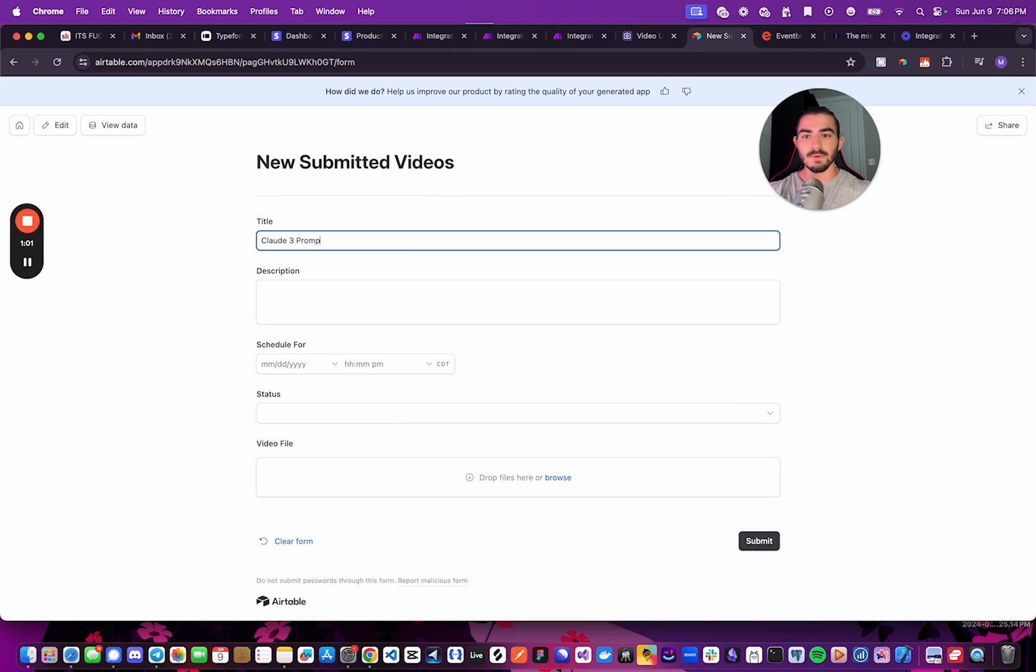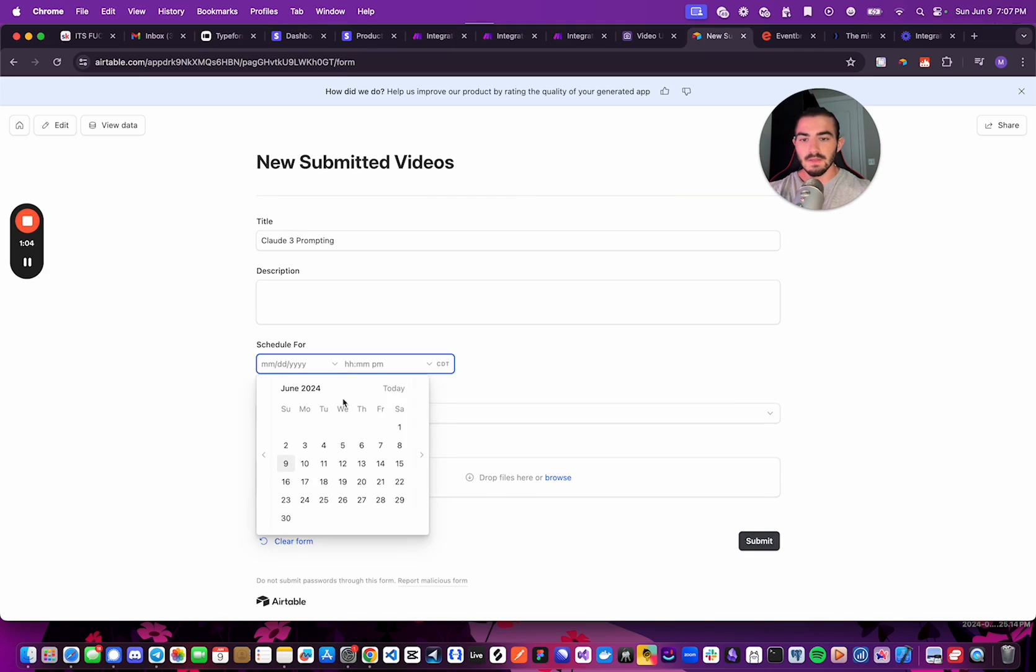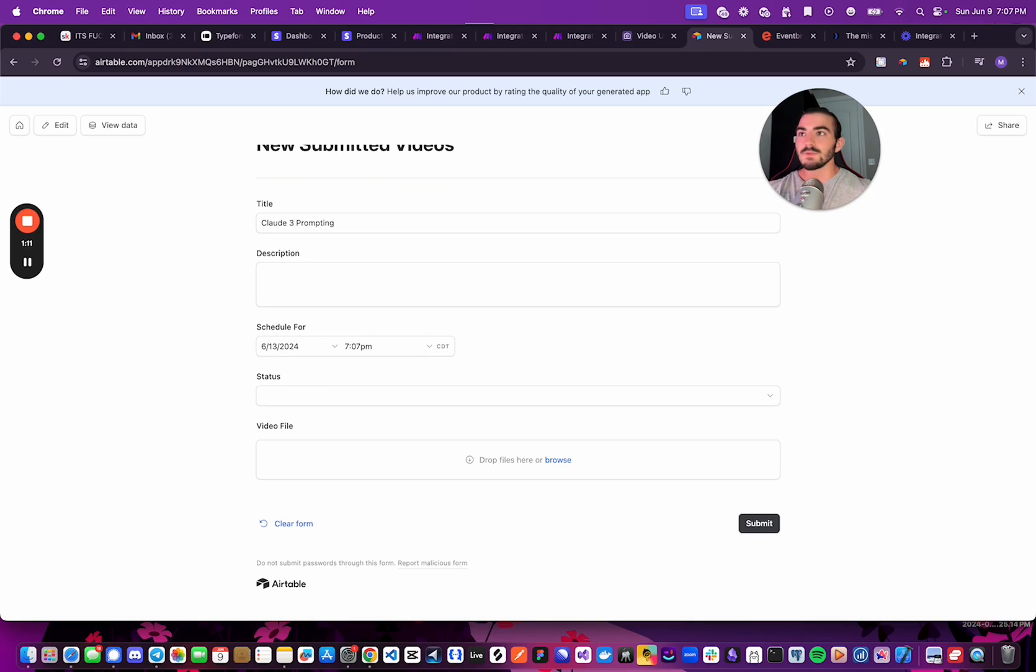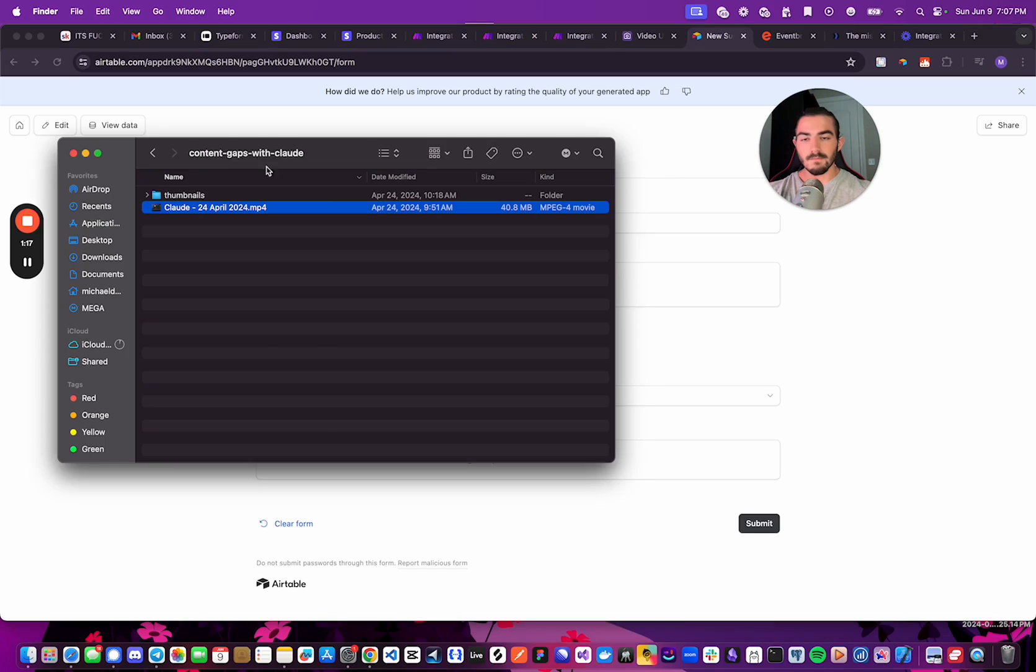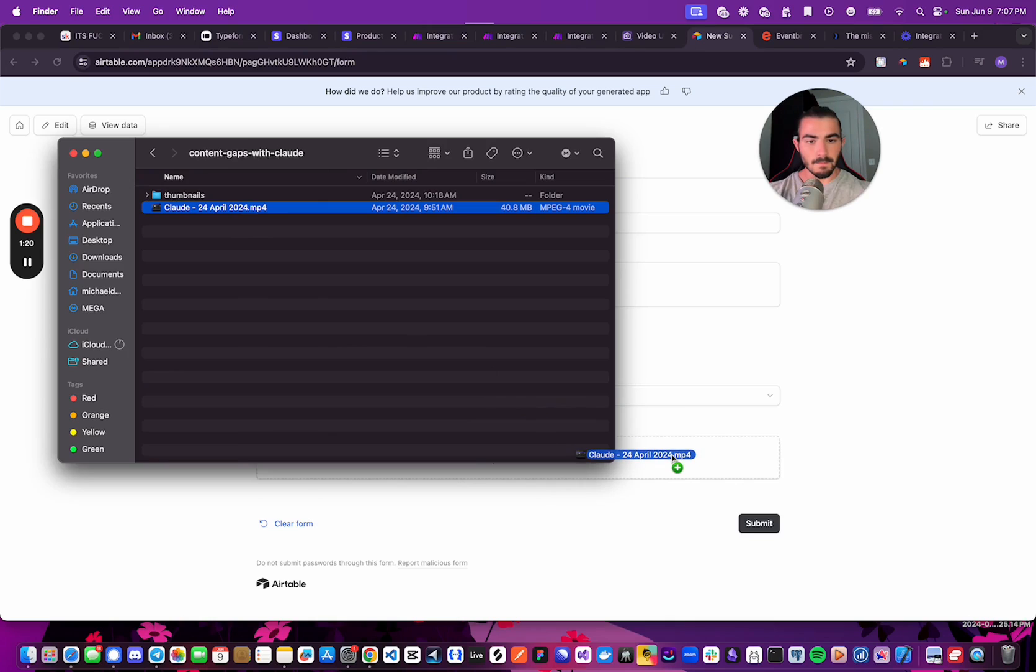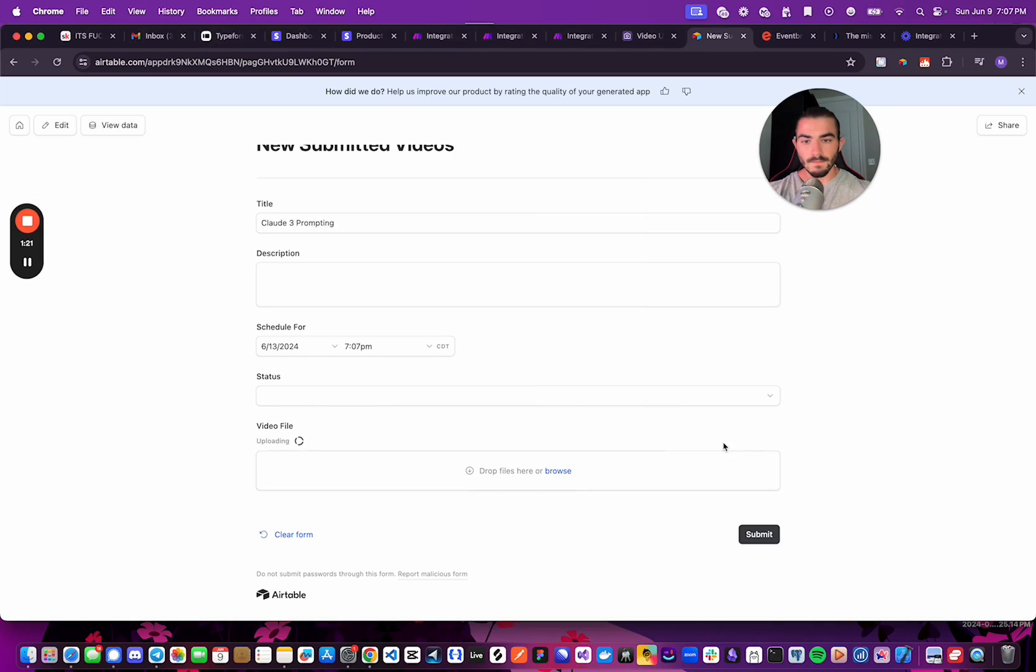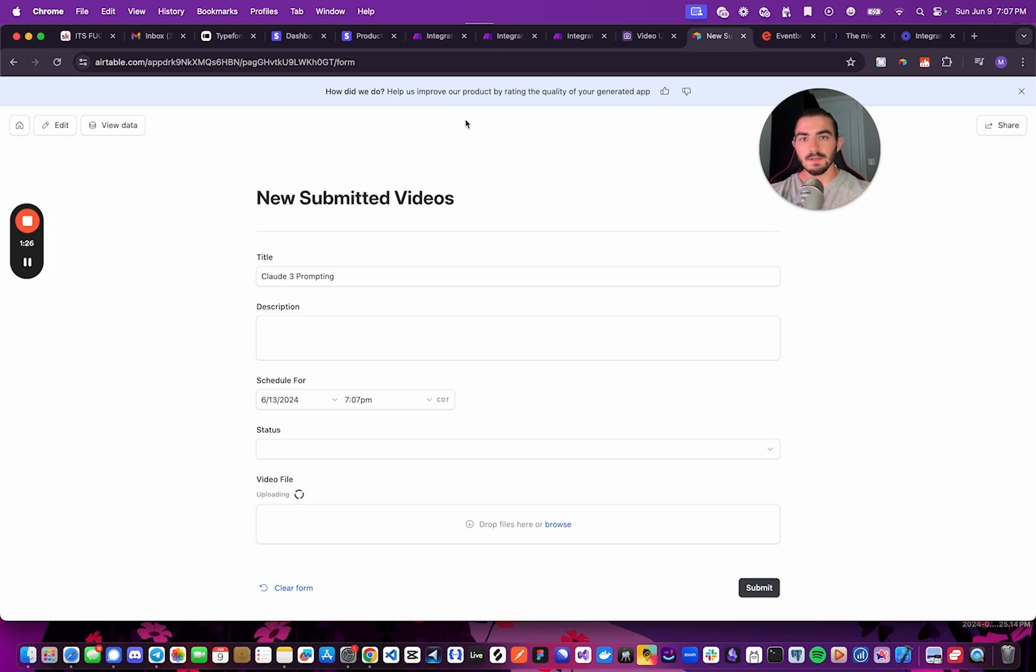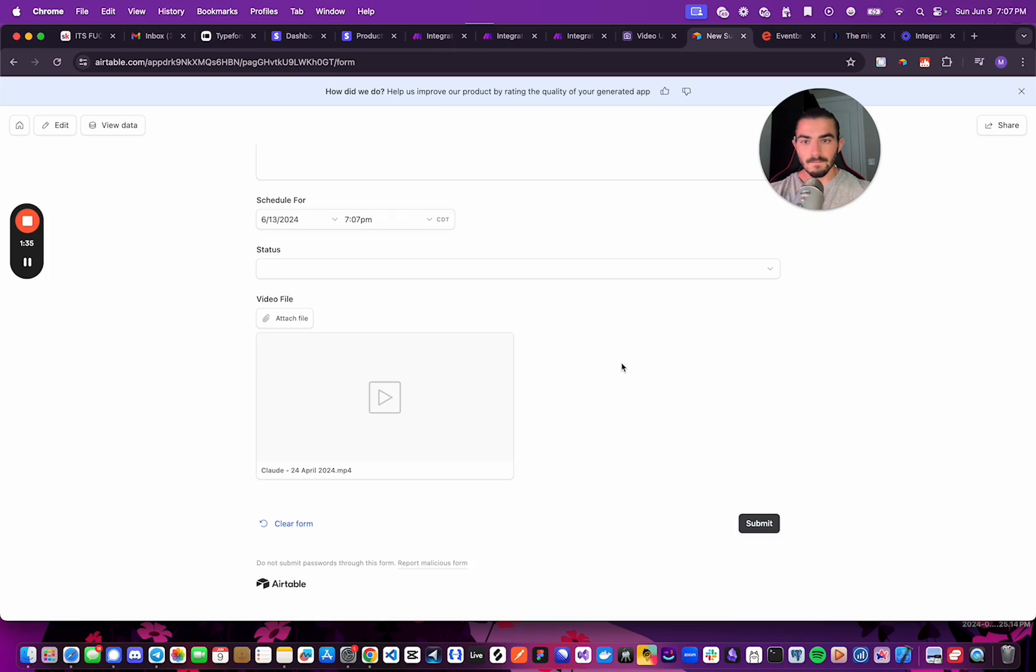So I'm just going to say Cloud3 Prompting. I'm going to be using one of my older videos that I've already uploaded before, because this is just for demonstration purposes. Next, I'm going to get the video that I want to upload. Here it is. And now as that's uploading, let's wait until it's done. Okay, so we will submit this.